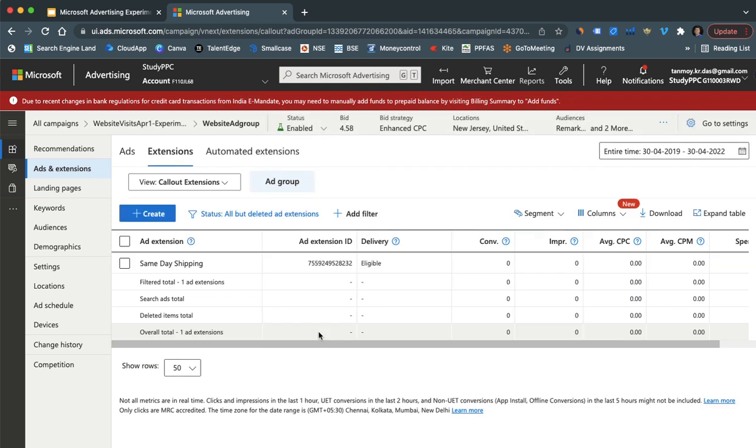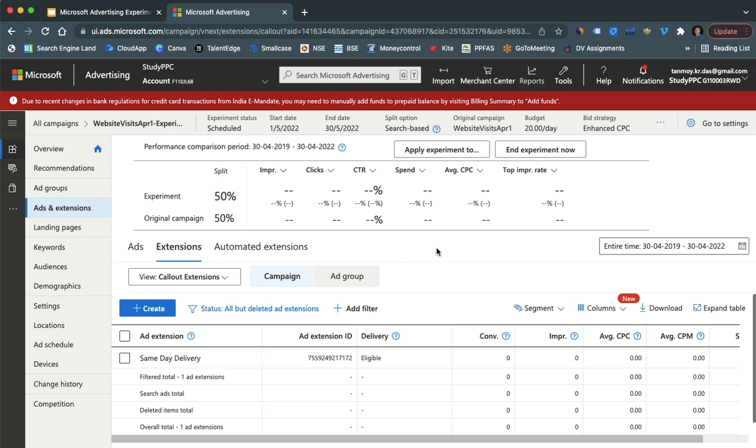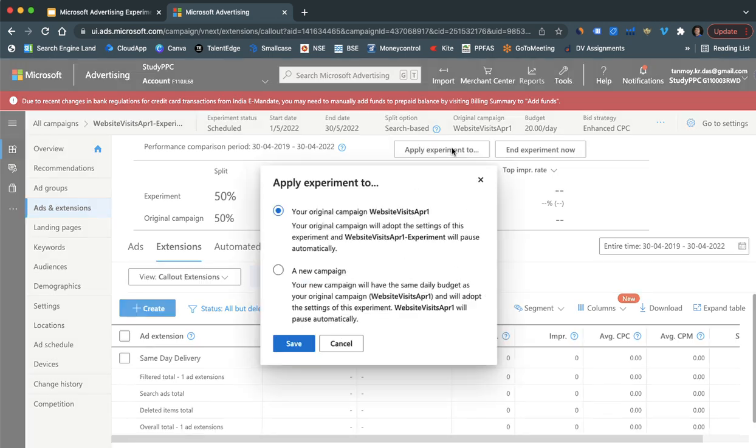So like this you can make multiple changes in the experiment campaign and now you can let it run. So what will happen is once the campaign comes to an end at that time you have two choices.